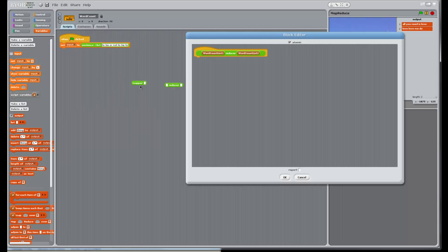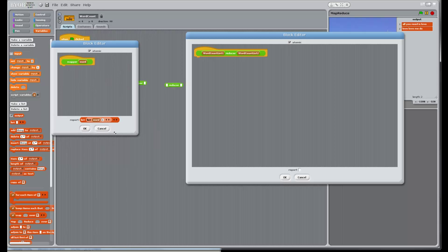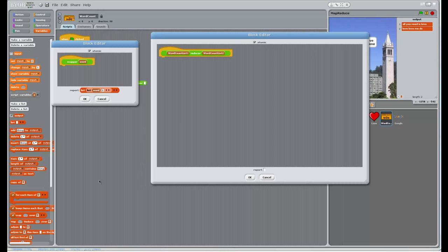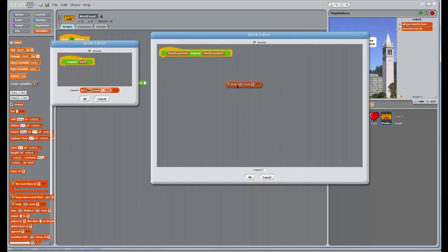There are two different cases when we're trying to merge these two lists: either a word can exist in both lists, in which case we need to add the two counts, or the word can exist in only one of the two lists, in which case we just copy the element over. So we need a way to check on each element which of these is occurring. What we need first is just a list of words that occur in one of these two lists — let's say in the first list.